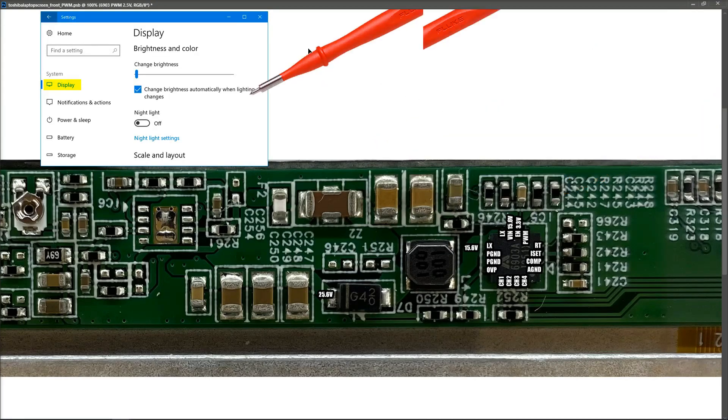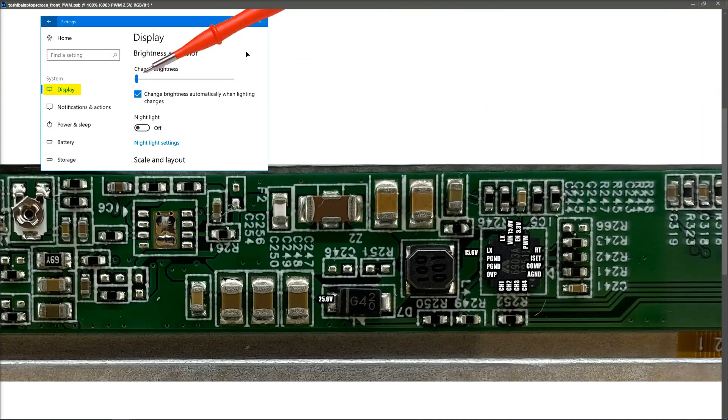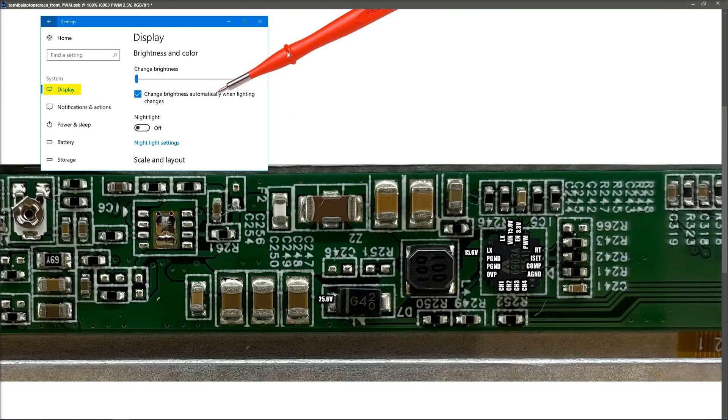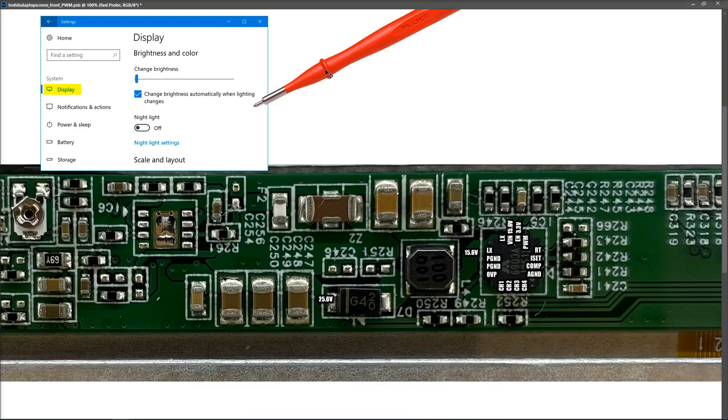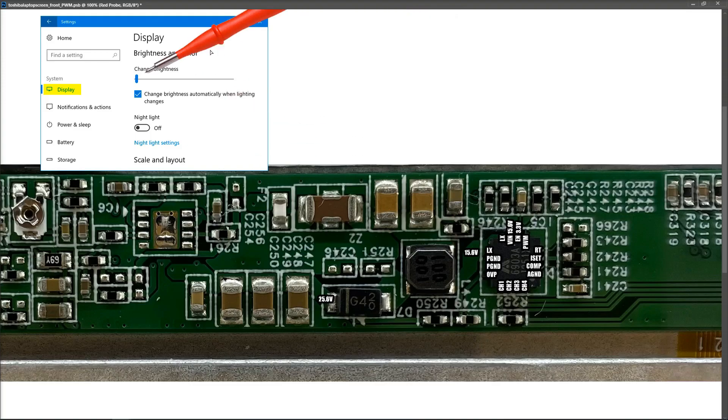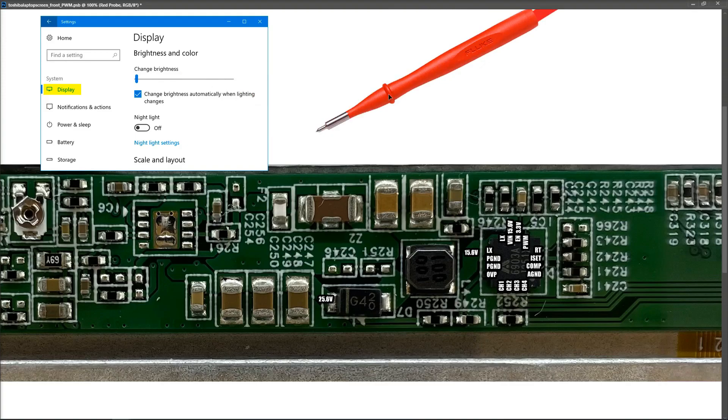As you can see on the left here, I've brought up the Windows dialog box that's used to change the brightness on the screen. It's also possible to do it on the keyboard itself using the hotkeys, but by using this dialog box, we can change it to 0%, 25%, 50% with accuracy.